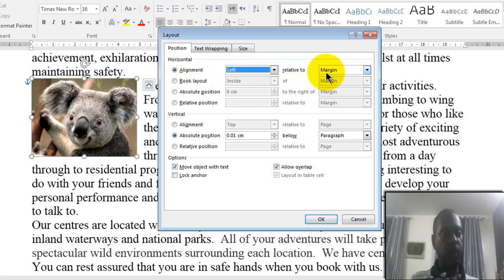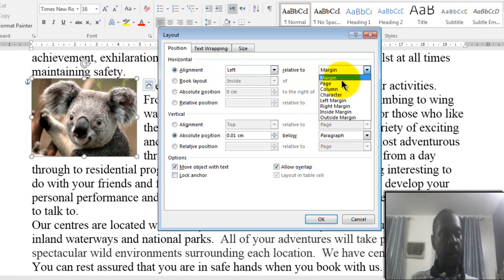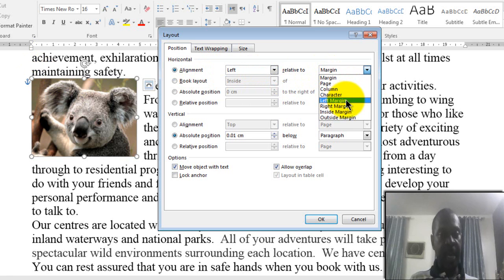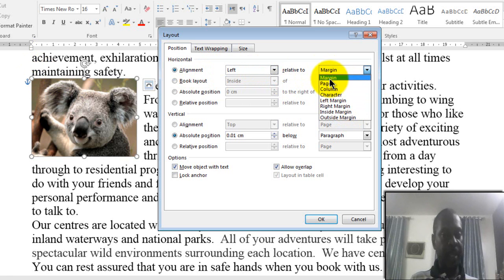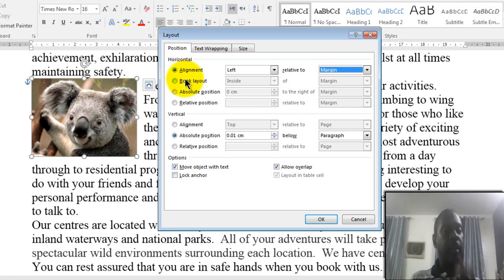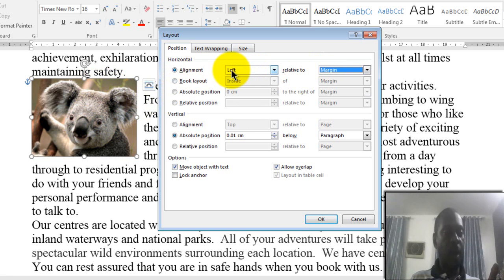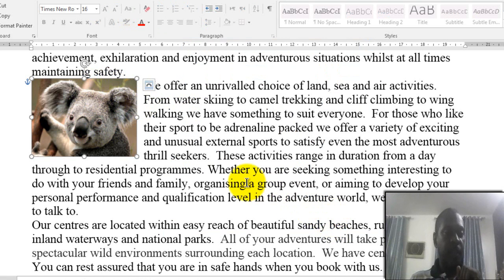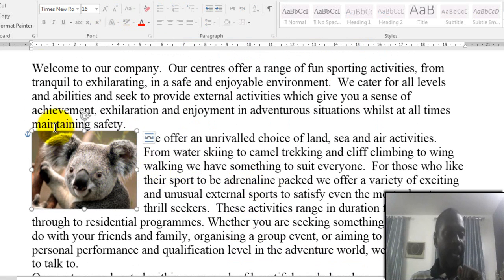This alignment is relative to what? You can change it relative to the margin, the page, a column, a character, the left margin, the right margin, and so on. For example, if I select Margin, the picture will be positioned relative to the margin — specifically the left margin, because I set the alignment to Left. If I click OK, it is now located relative to the margin.